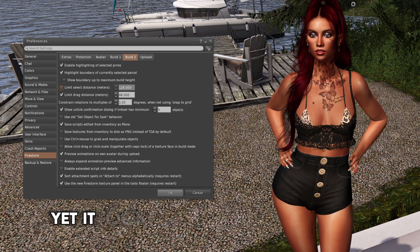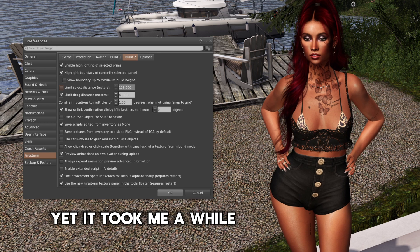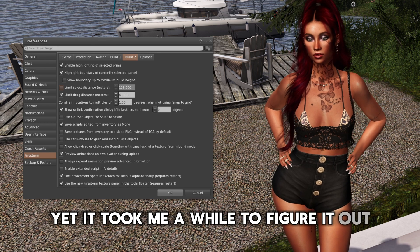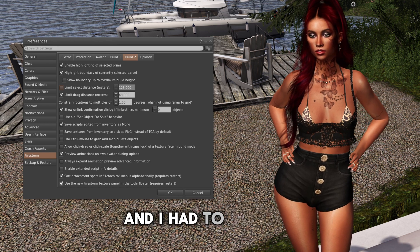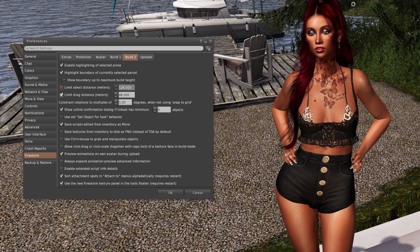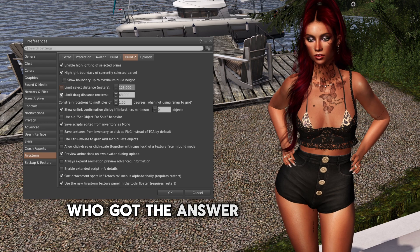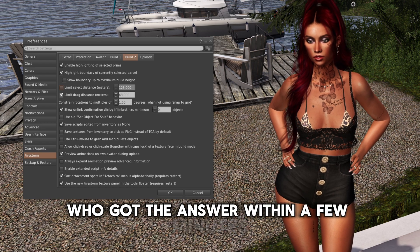Yet, it took me a while to figure it out. And I had to ask Kira, who got the answer within a few minutes.